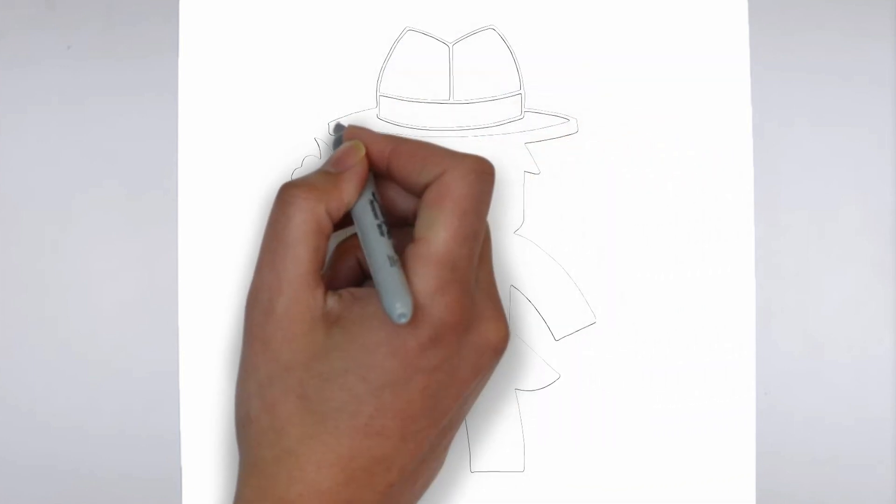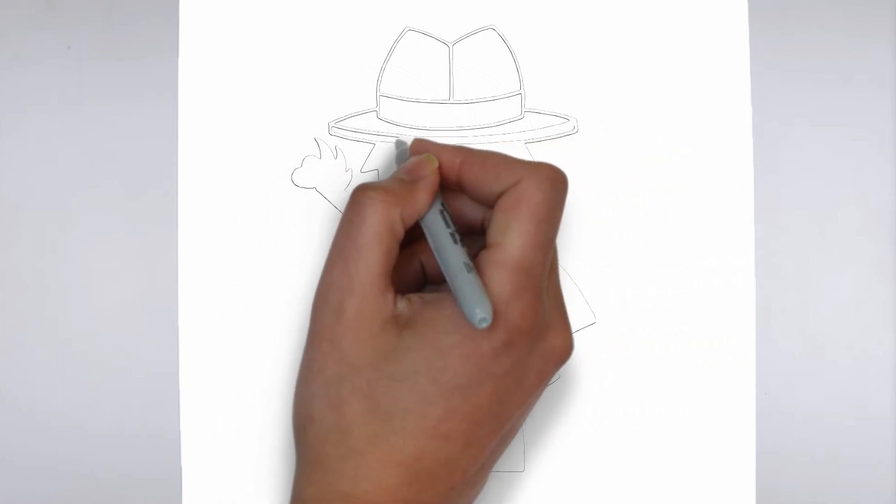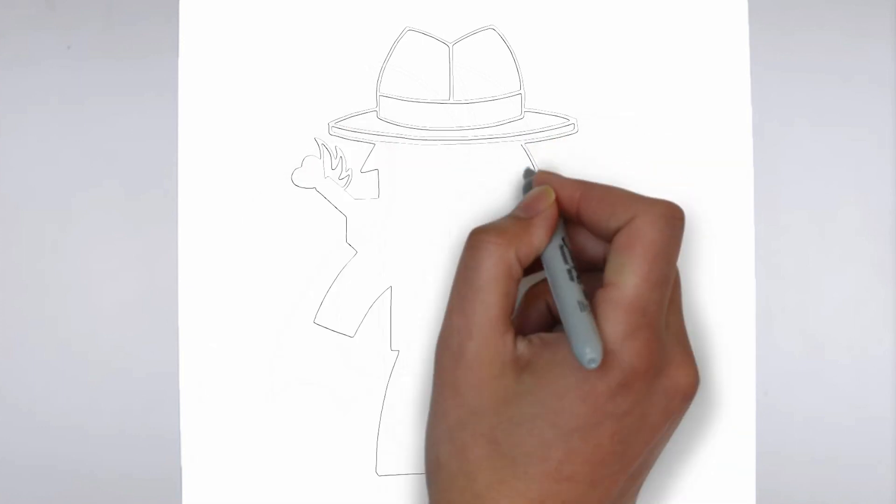Step 3. Shadows and light. To make your drawing more three-dimensional, add shadows and light.